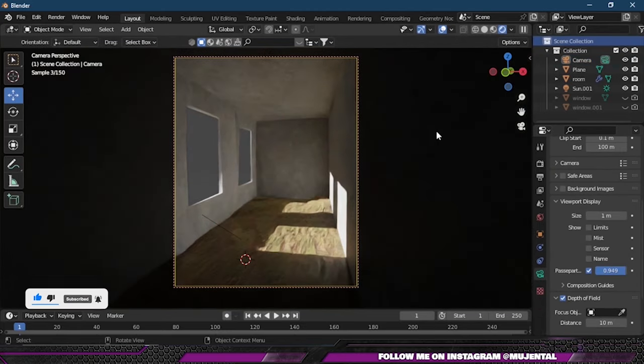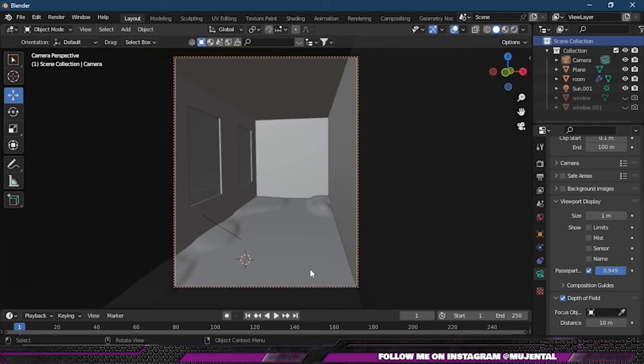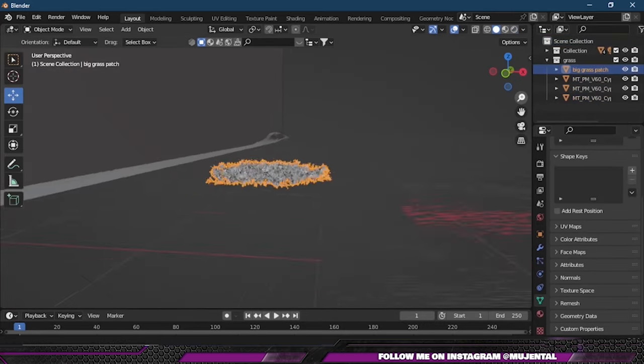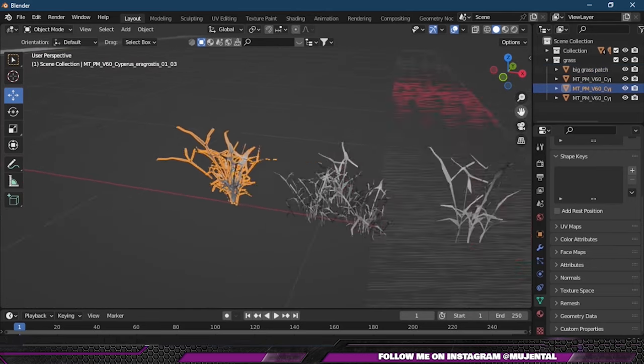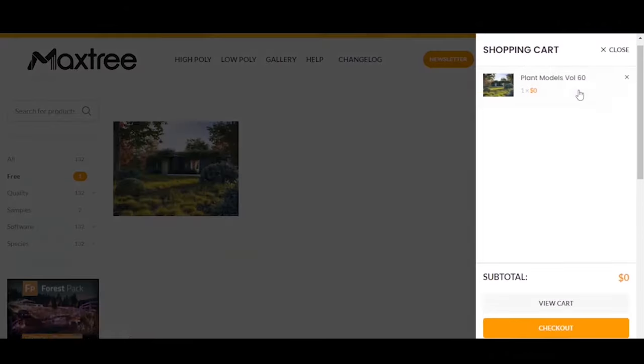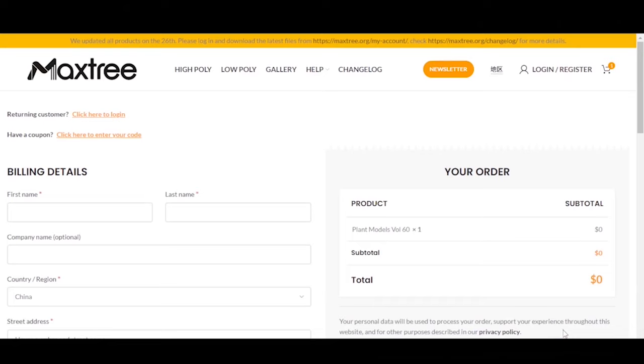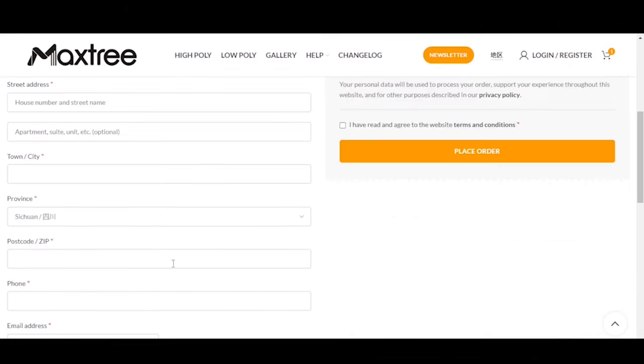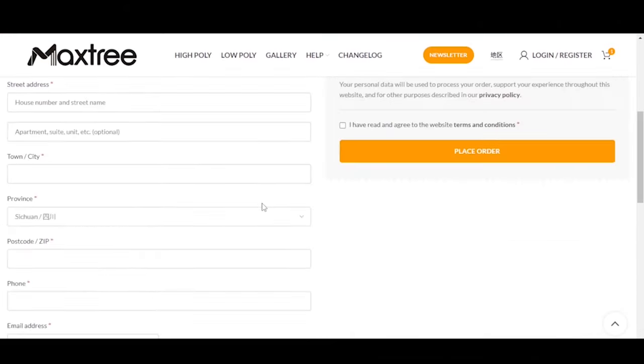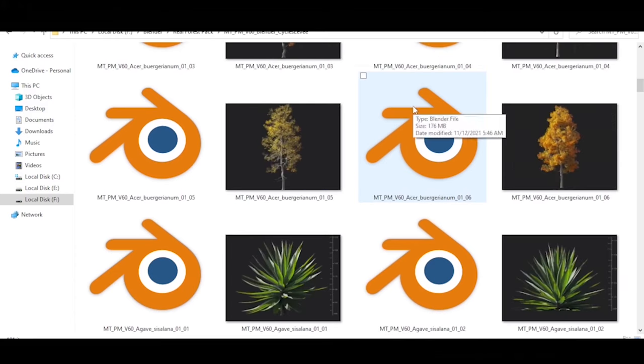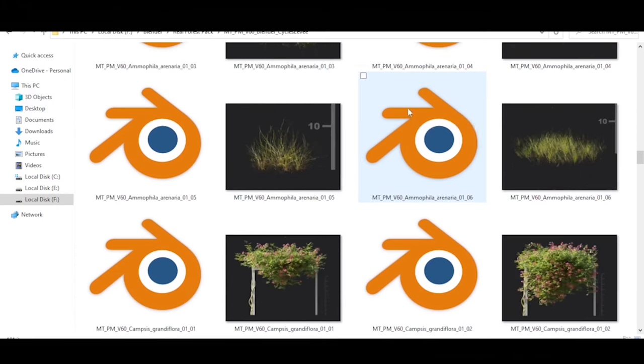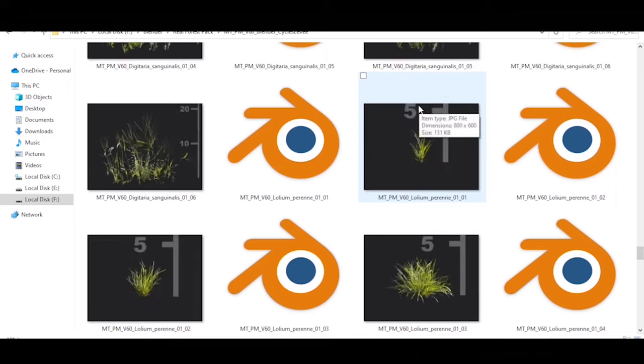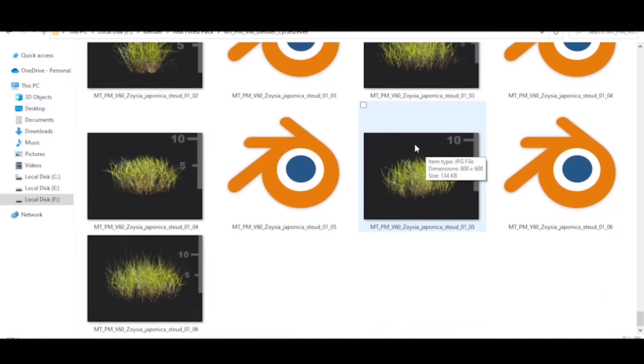Now we will scatter grass and foliage on the floor. For this, I have these grass assets which I downloaded for free from MaxTree. They have one free pack available for download, so add this into your cart and then click on Checkout. From here, fill all the required information and then click on Place Order. Then they will send you the download link to your email. From there you can download the zip file, and after extracting it you can get these tons of high-quality grass and trees and plants and many more assets.